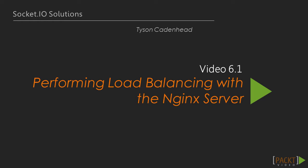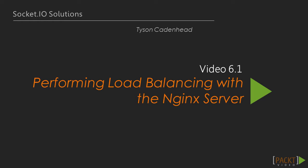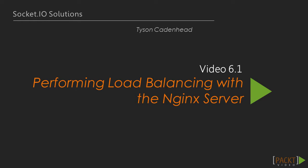The first video deals with load balancing using Nginx. In this video, we are going to take a look at what Nginx is and how it helps us in load balancing. Then, we will add upstream nodes for balancing and watch load balancing in action.